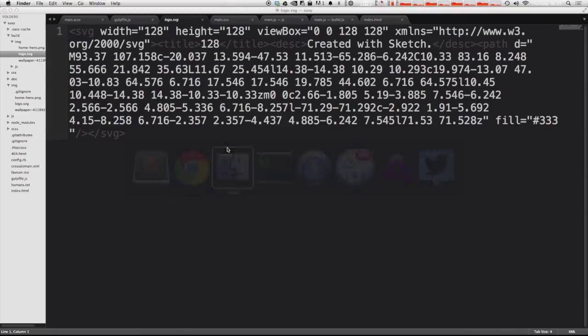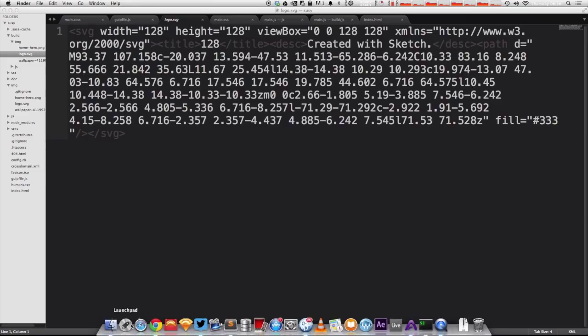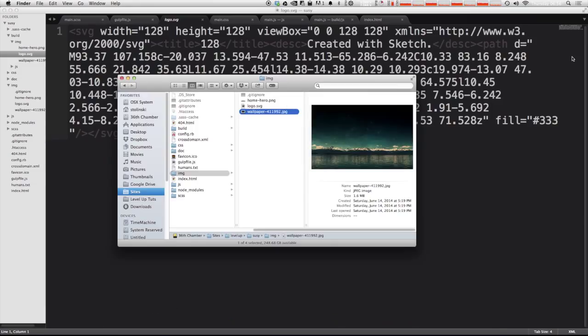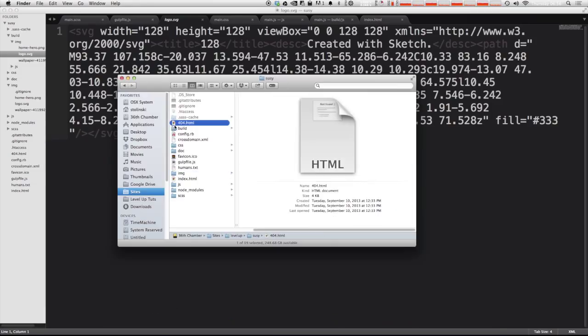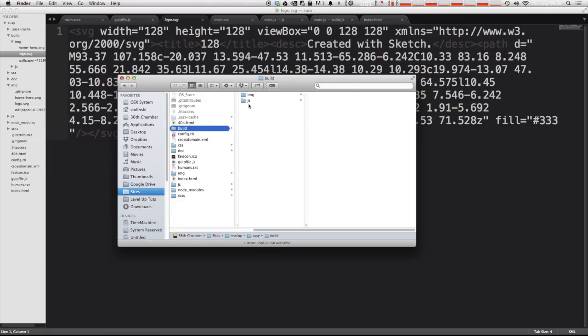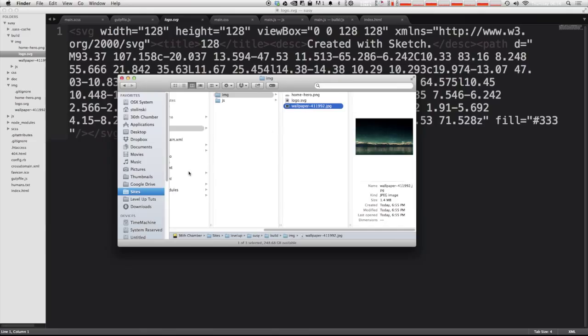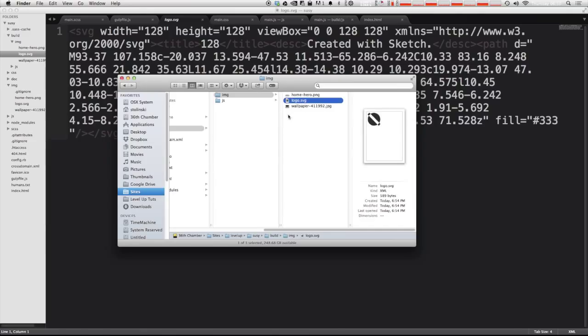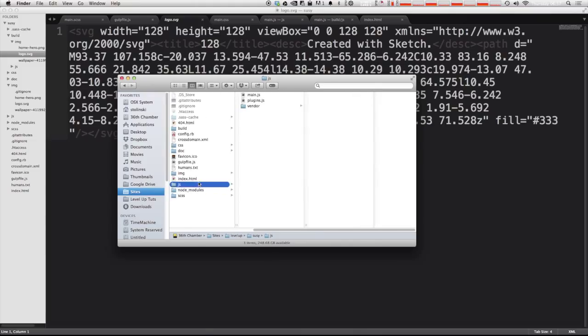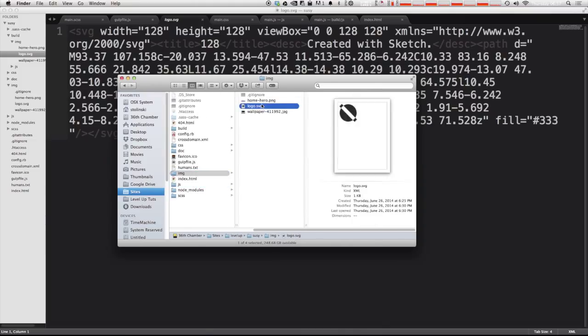So let's come and check it out. It looks like our wallpaper started at 1.6 and is now a size of 1.4. So that's 0.2 megabytes has been removed. Our logo.svg is now only 589 bytes, which is awesome. It used to be one kilobyte. So it's pretty much half that.